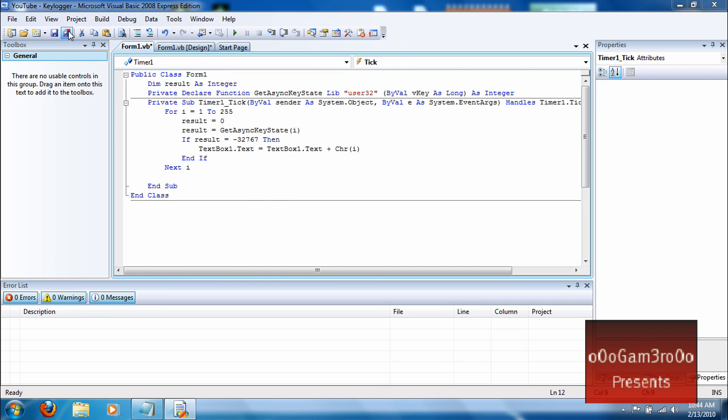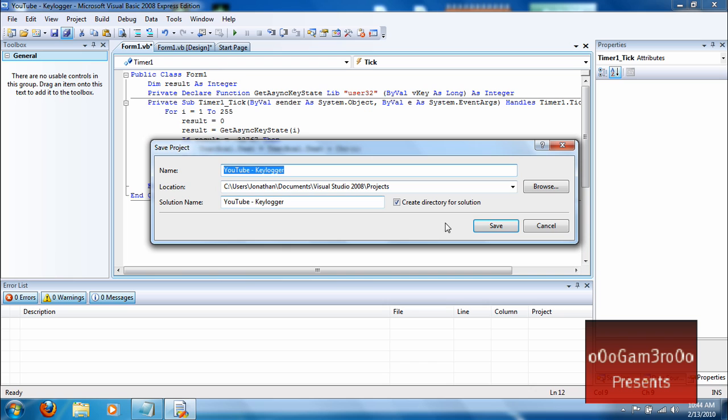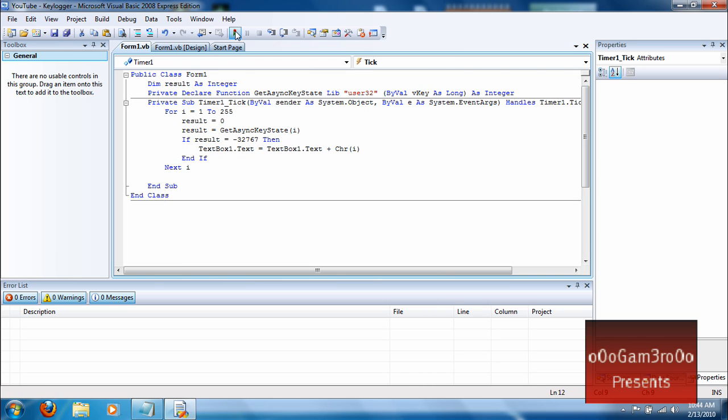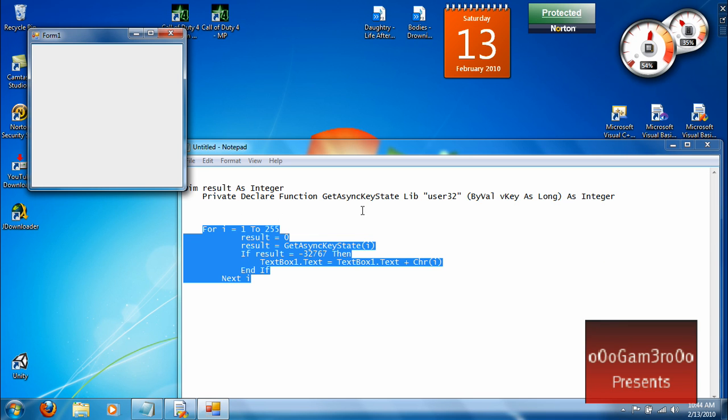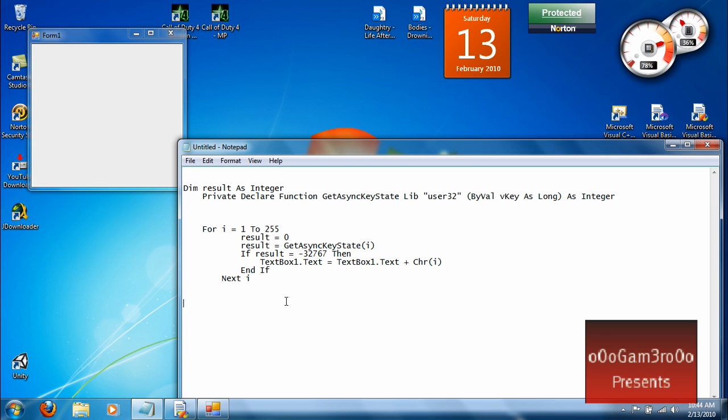And there you go. Save it. Open it up and it'll open up. And then whenever you type in here, like in here, whatever, it goes into the keylogger.